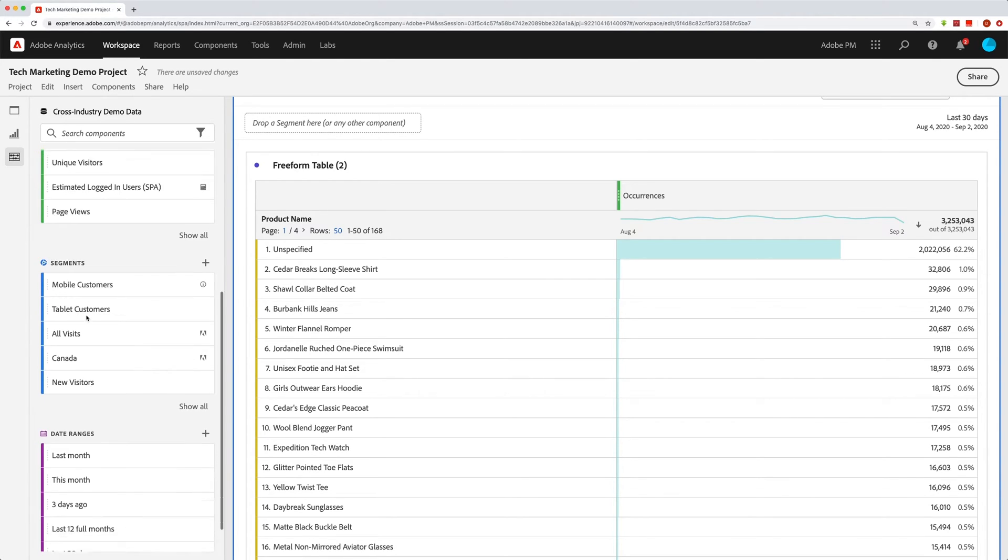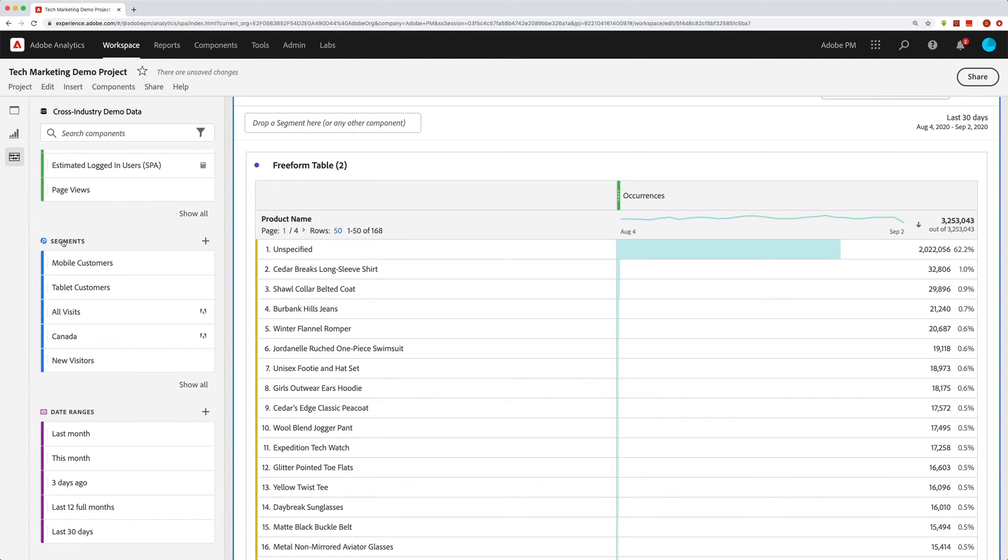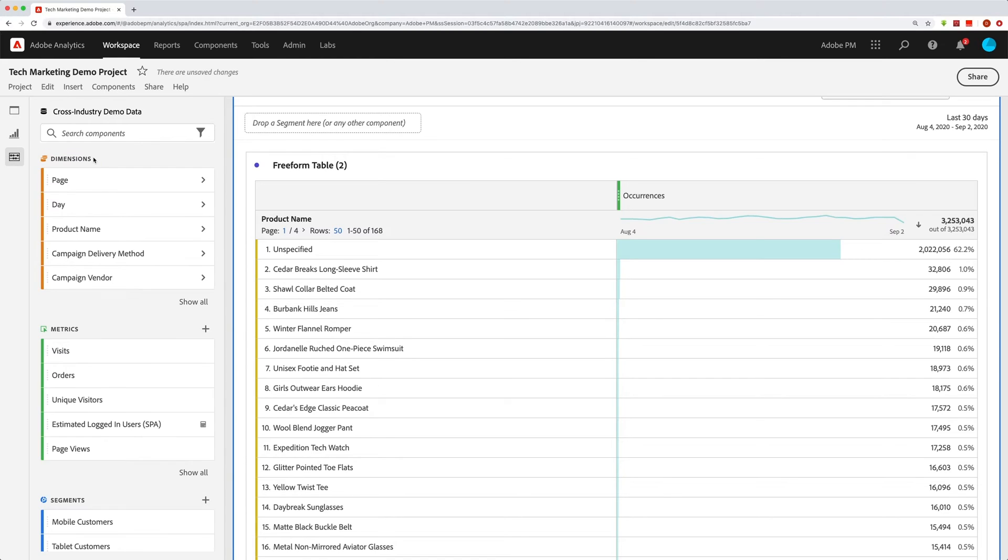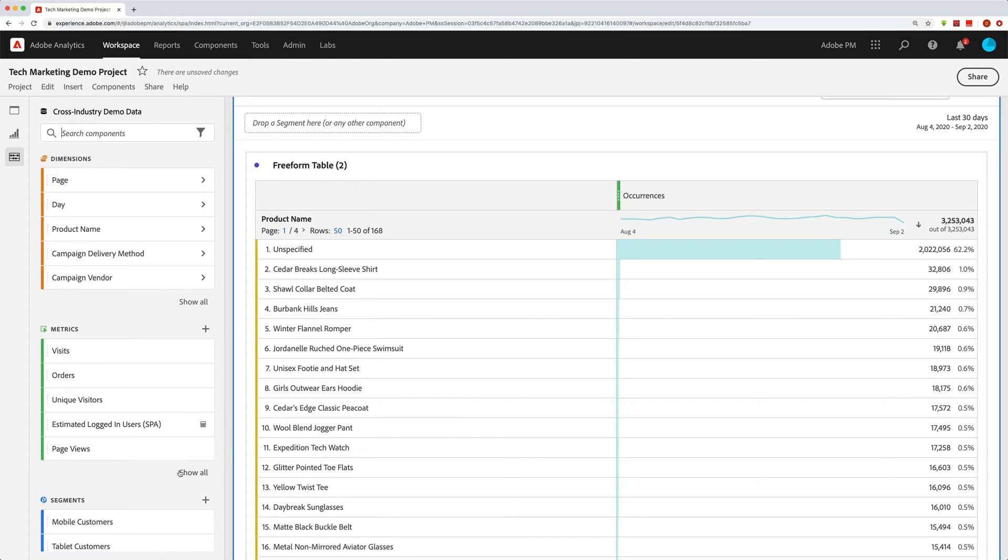You can show all segments by clicking on segments or show all. This time we get all of the segments. We can search just the segments. We can go back out of segments and we can search everything. You can do the same thing with metrics. Look at all the metrics, search for metrics, show all of them.